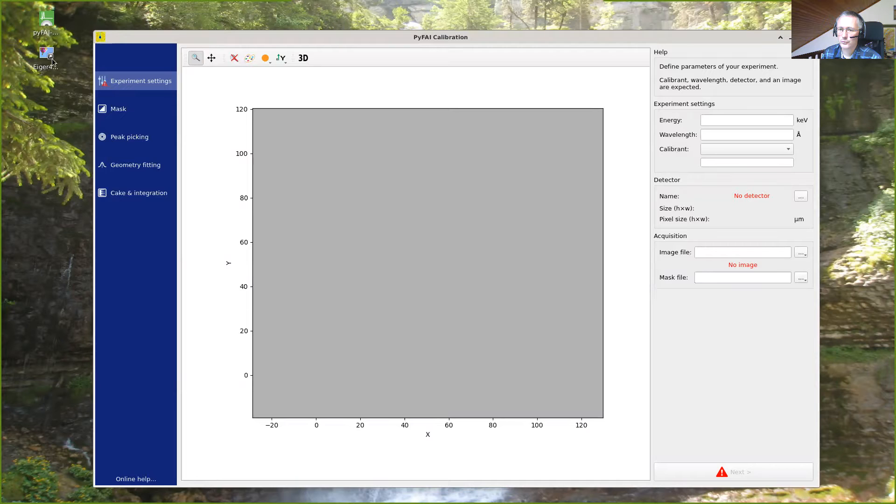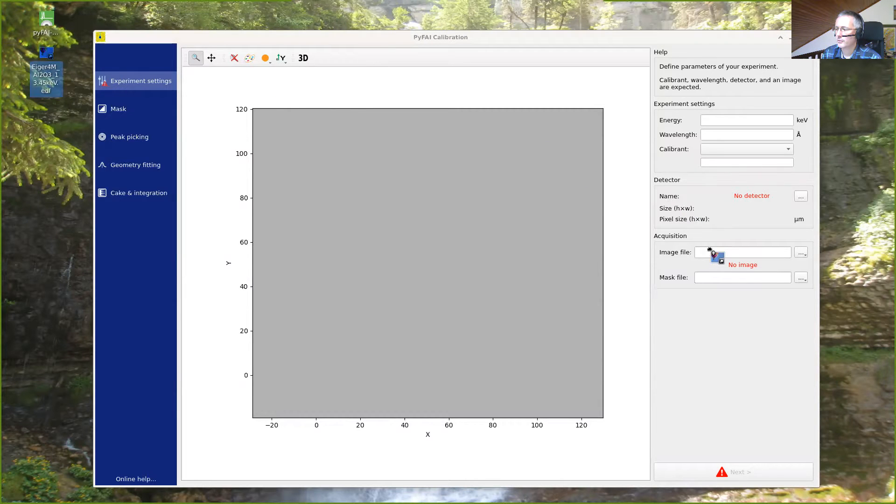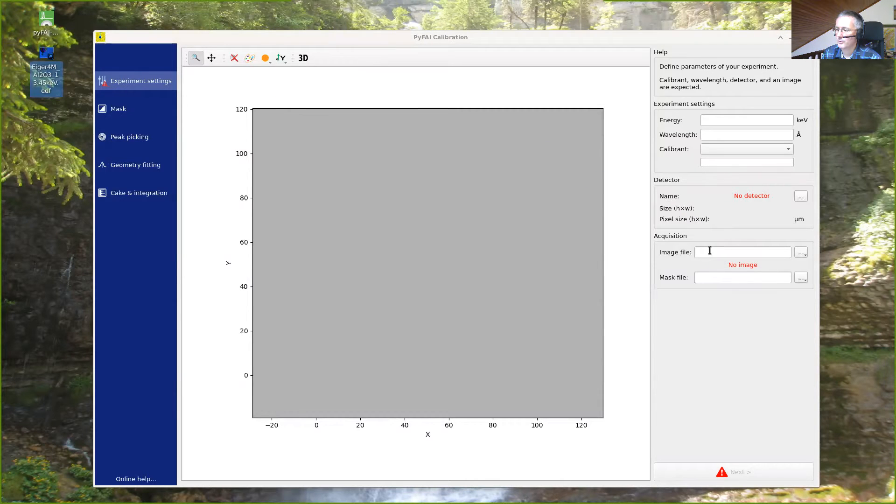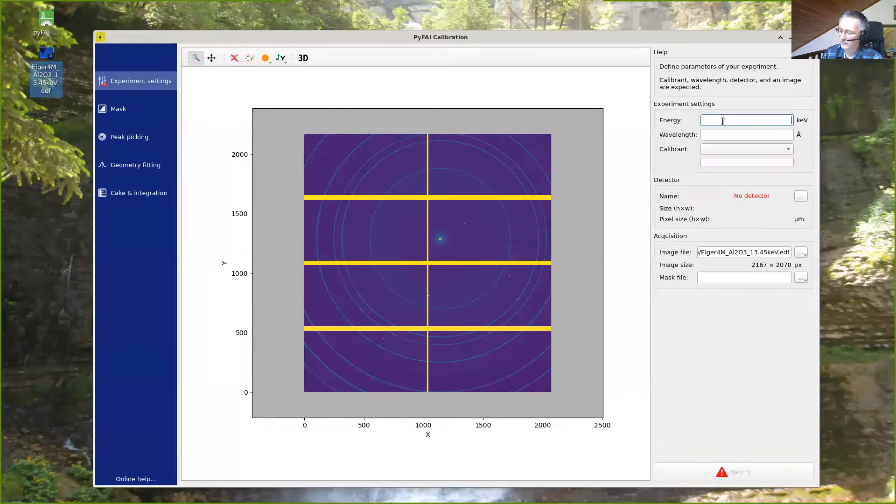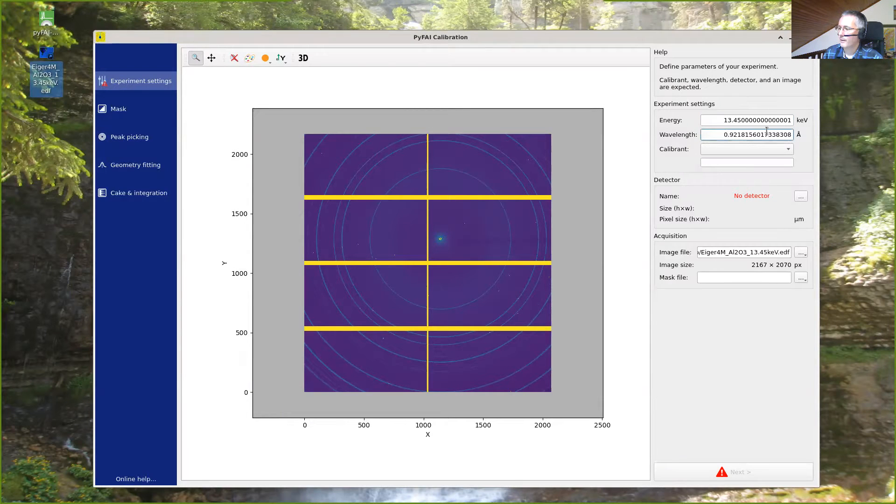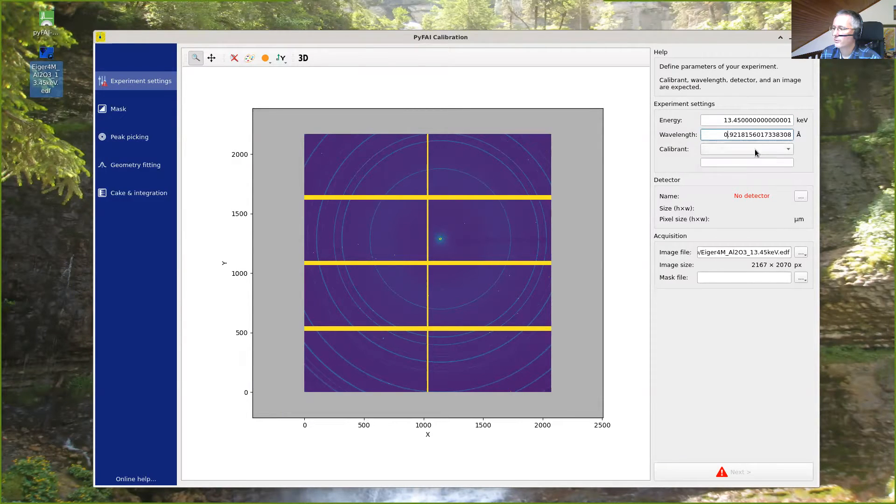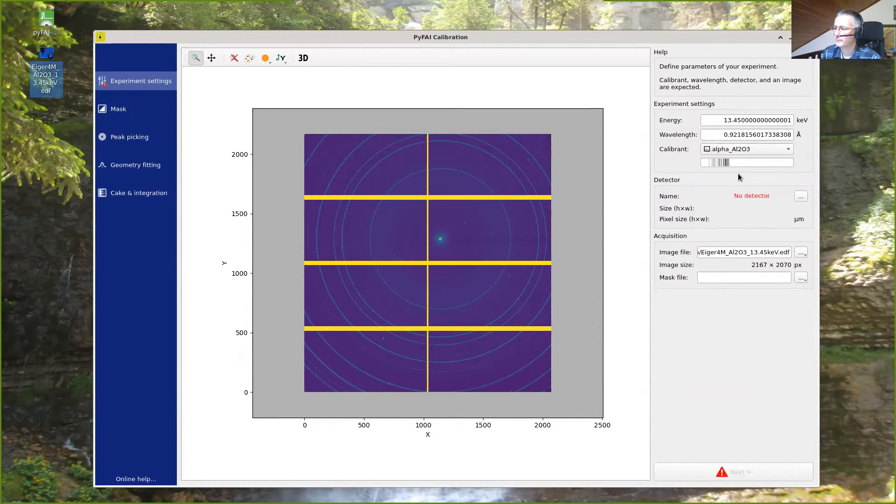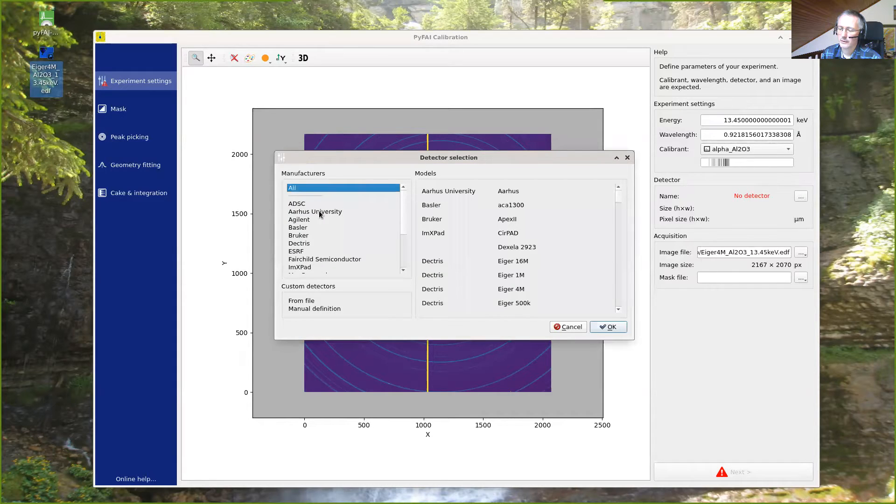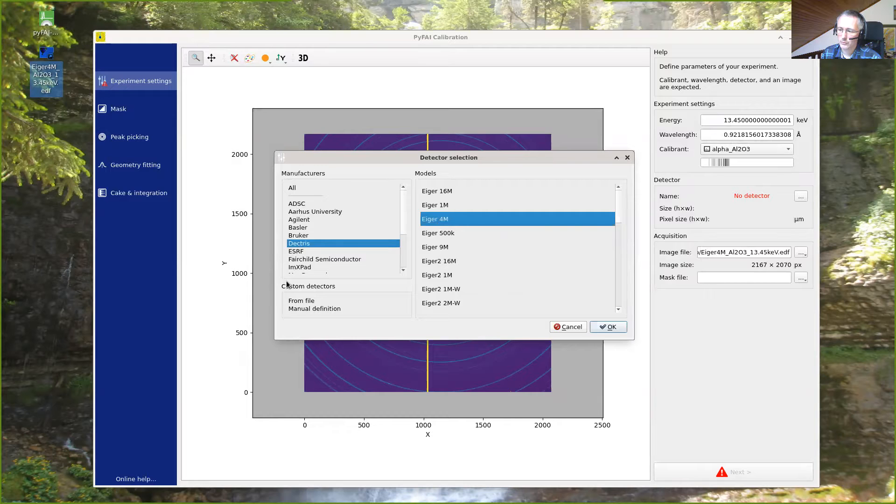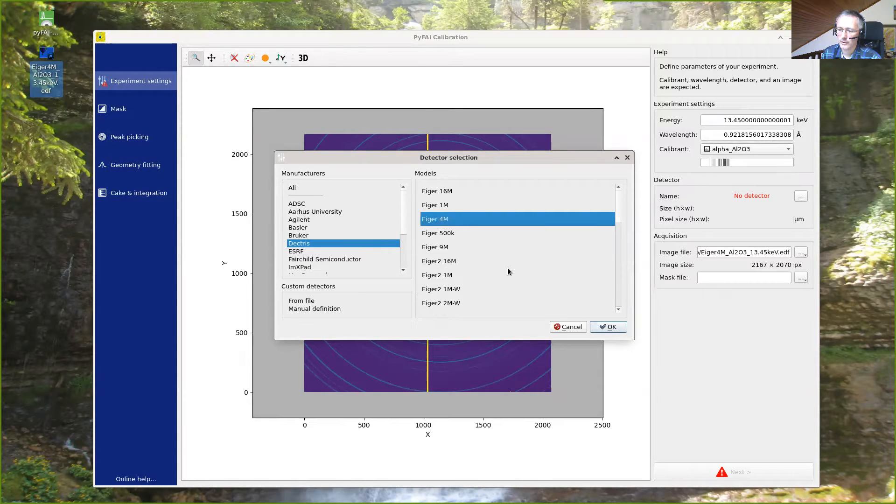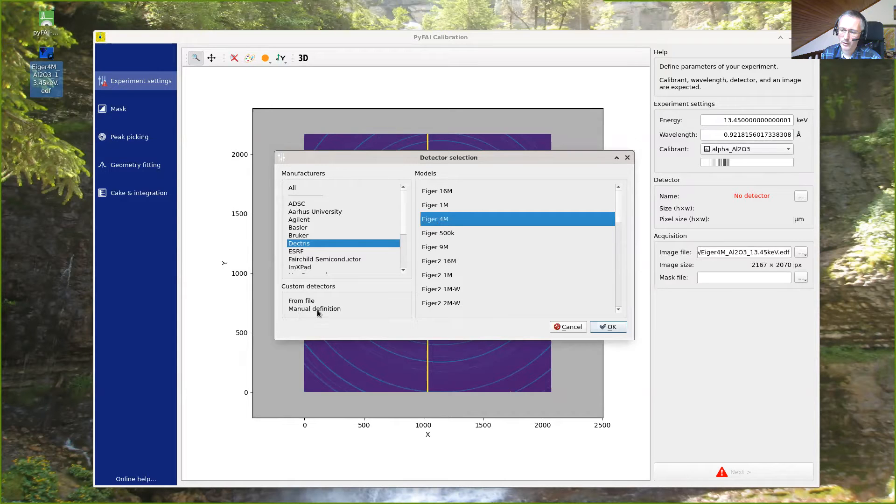To load the image we can drag and drop the image to the image file button here, so the image is opened automatically, and we can register the energy, 13.45, and the wavelength is calculated automatically. The calibrant is available from this pull-down menu, and the detector can be chosen. We can select the manufacturer and the model. Most of the detectors are available via this pull-down menu. You can also do manual definition of detector if you wish.